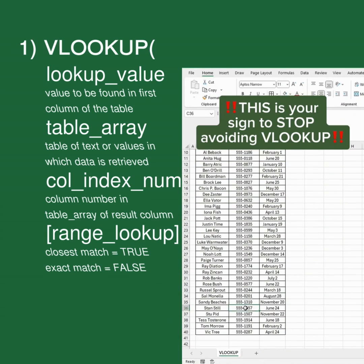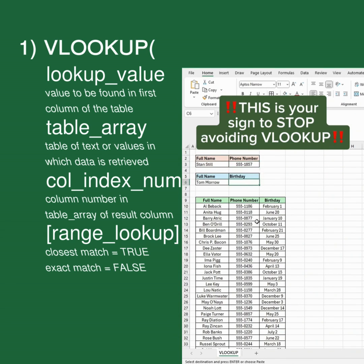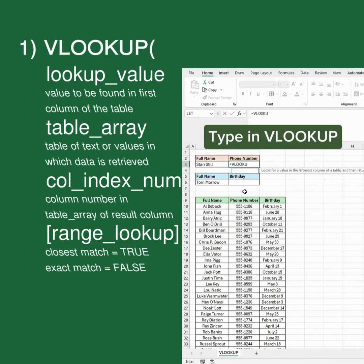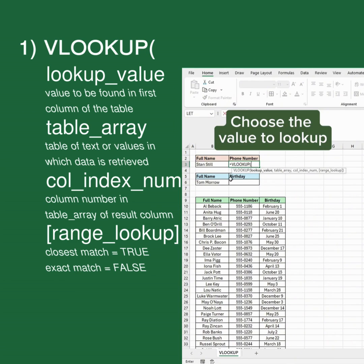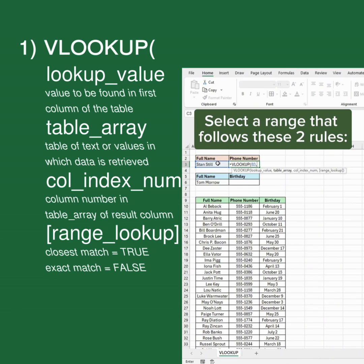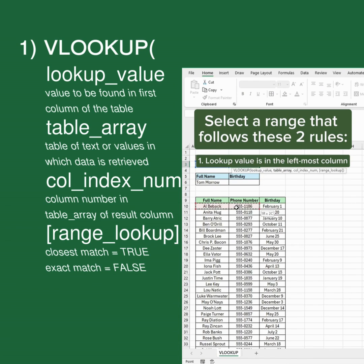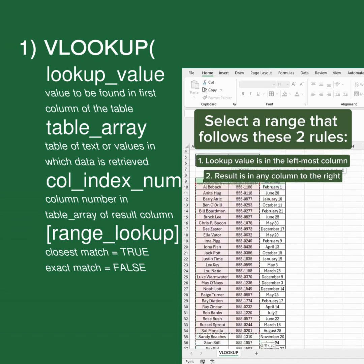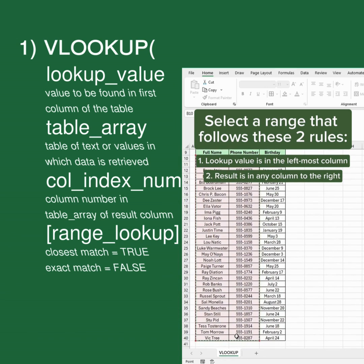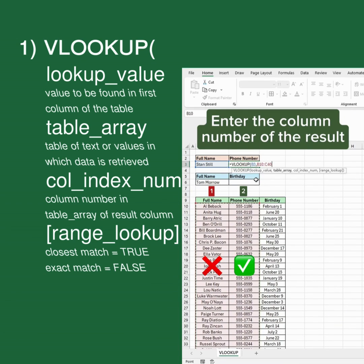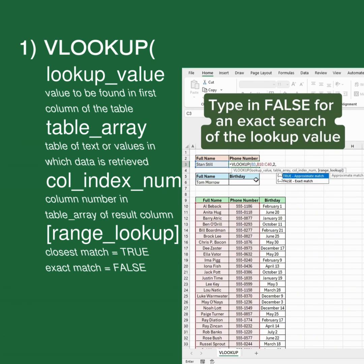This is your sign to stop avoiding VLOOKUP. Type in VLOOKUP. Choose the value to lookup. Select a range that follows these two rules: 1. Lookup value is in the leftmost column. 2. Result is in any column to the right. Enter the column number of the result. Type in FALSE for an exact search of the lookup value.